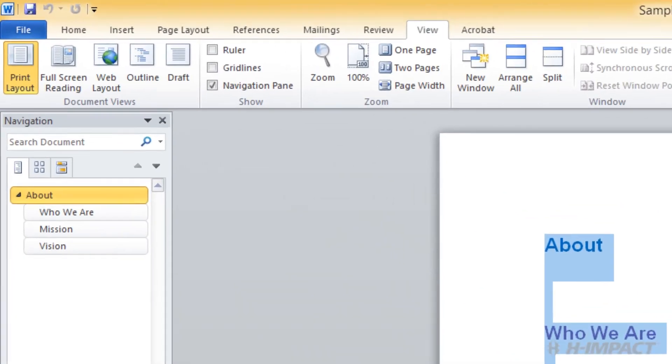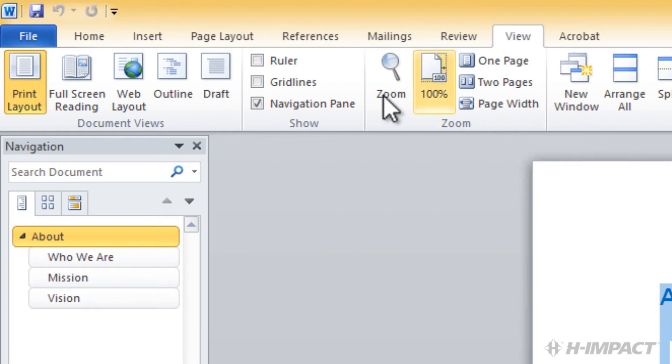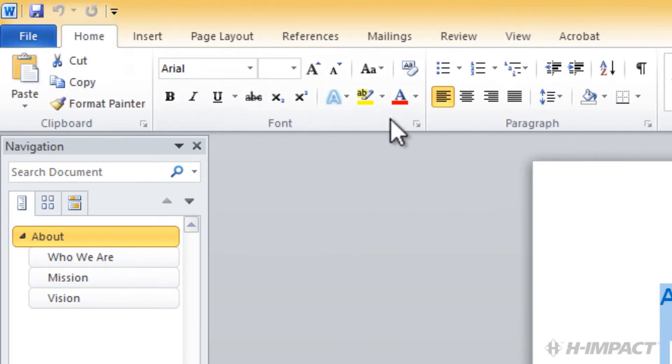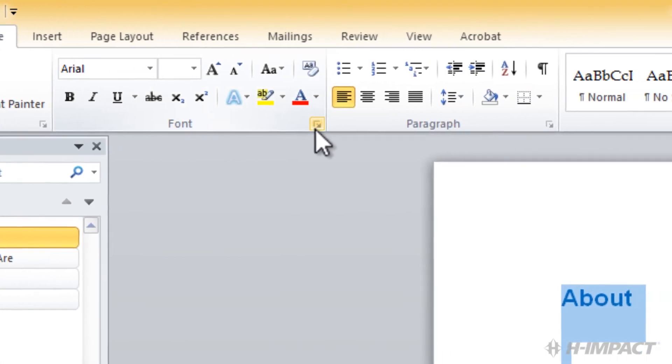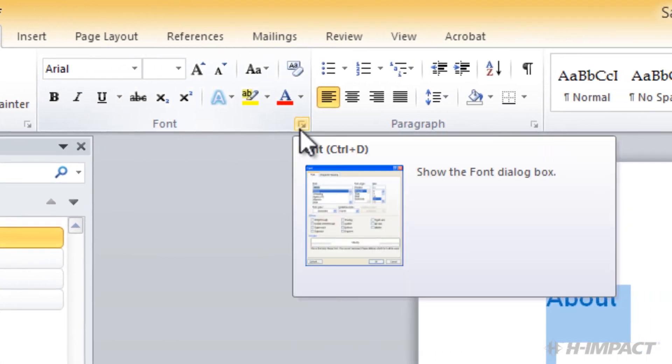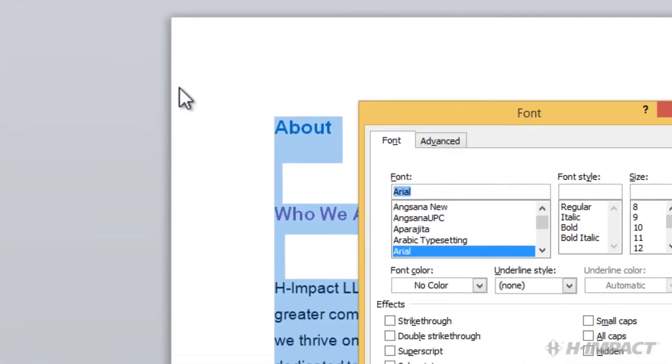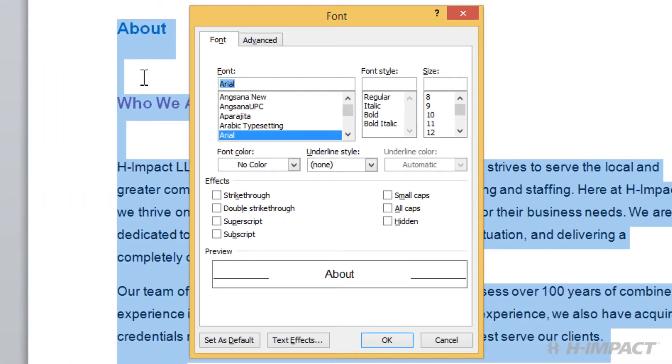Then, within the Font group, simply click the Font drop-down and choose the Georgia font selection. Click the OK button to assign the font.